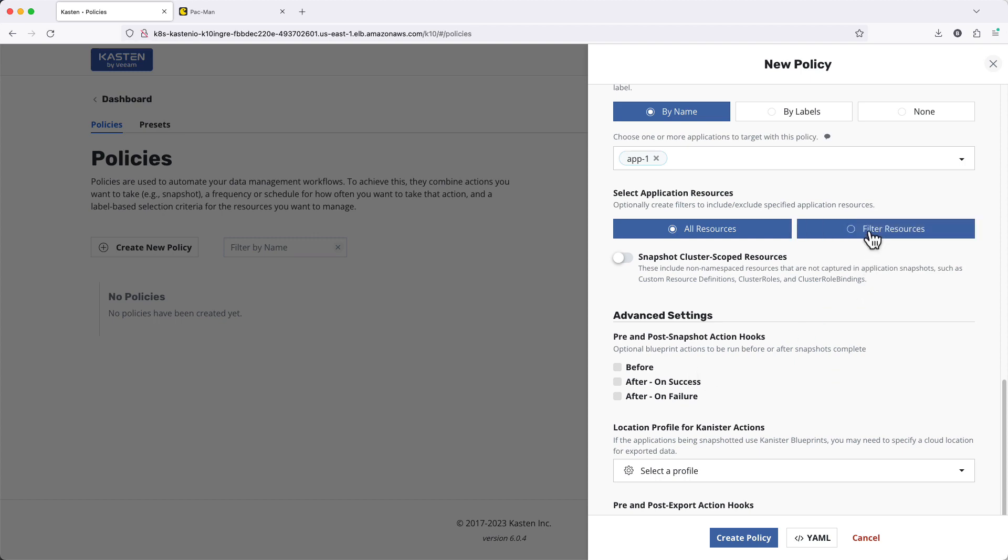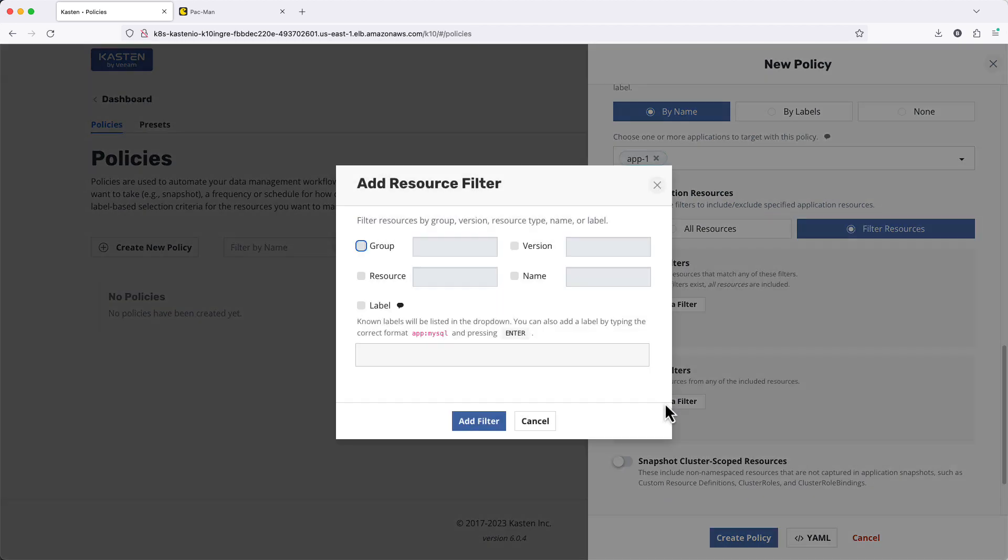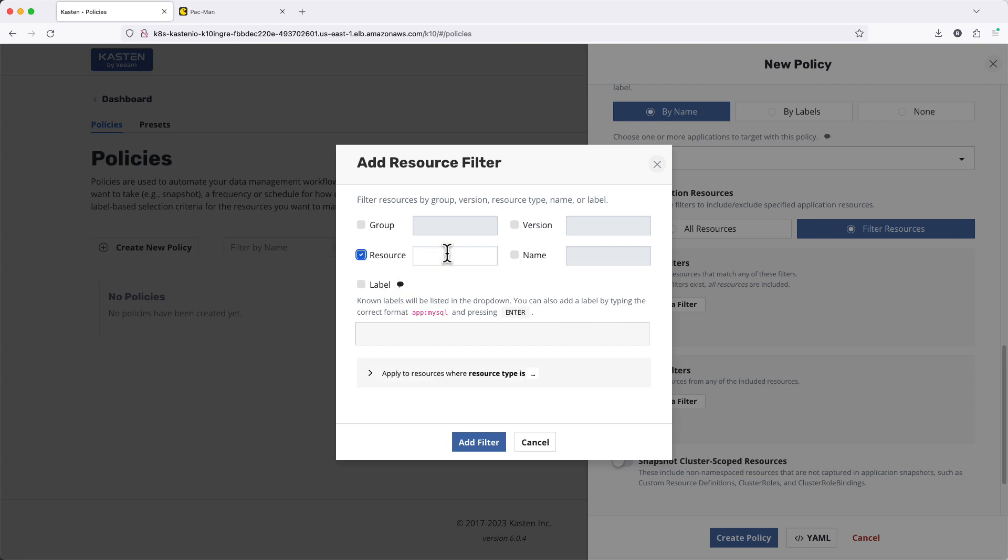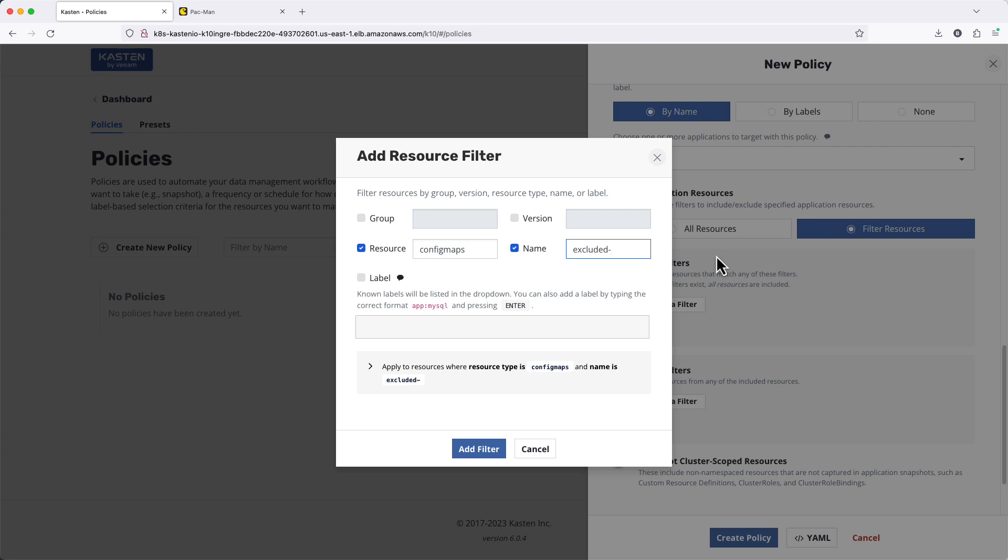By default, Kasten will capture all of the resources within that namespace. However, I can also set up filters to either exclude or include certain resources if only a subset require protection.